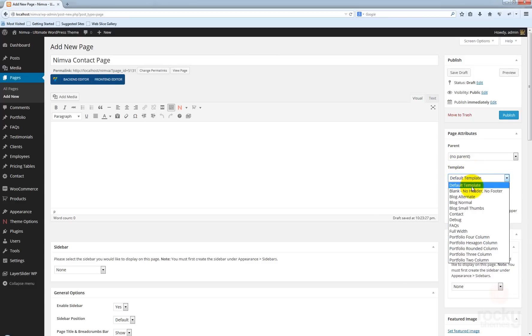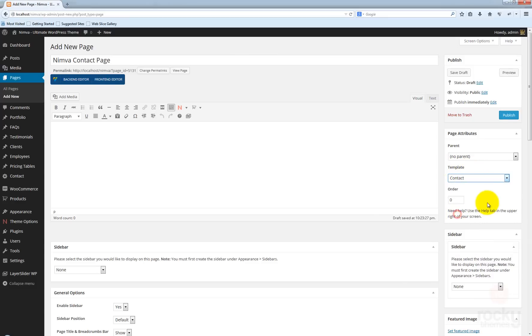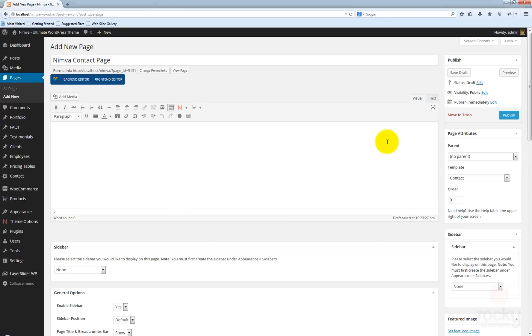Let's enter the contact page. Next thing you want to do is select from the template drop-down box, select Contact. You can enter here some info if you want, let's just leave it like that for the moment and click the Publish button.